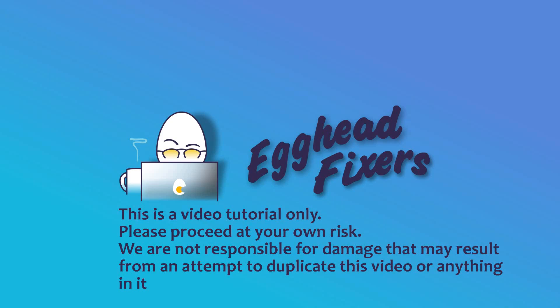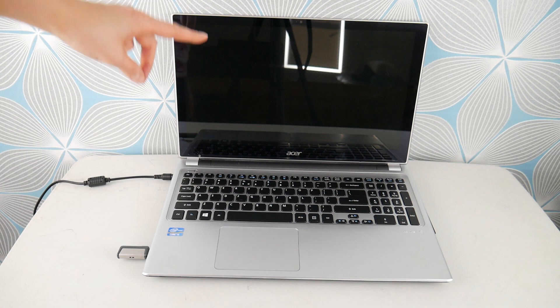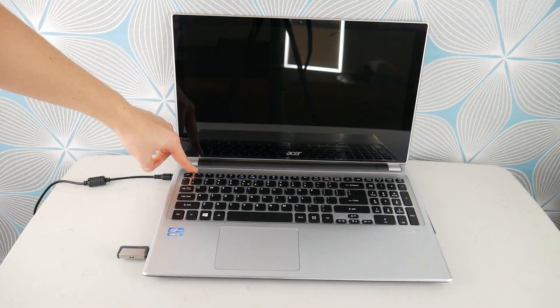This is Liz. I'm a certified computer repair technician. Today we'll be discussing how to fix hard drive not detected or install on your Acer computer.